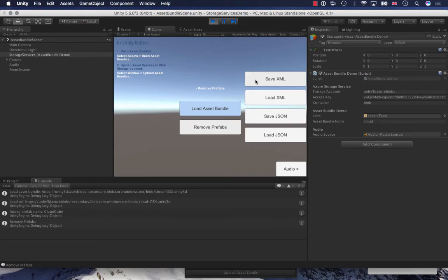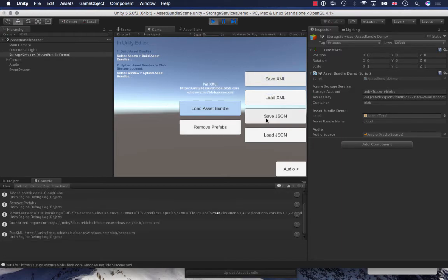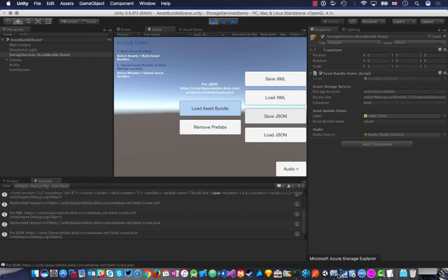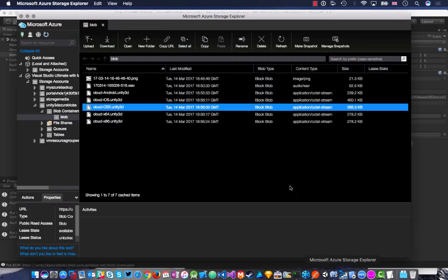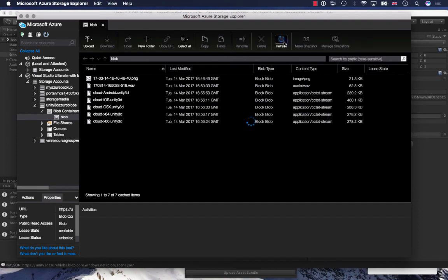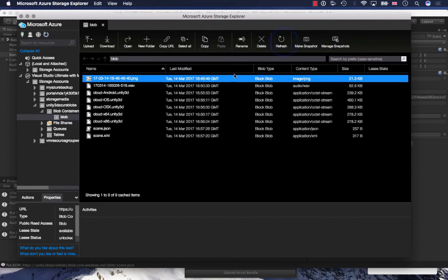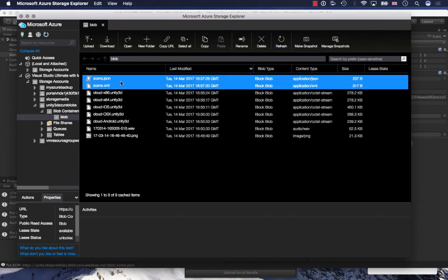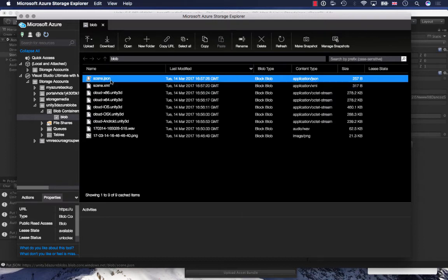I also have a sample XML and JSON. I'm going to save that data now to blob storage. So I've saved XML, I'm going to save the JSON as well. Just refresh and I can see that if I sort it by last modified, you can see that it saved my scene.json and scene.xml.